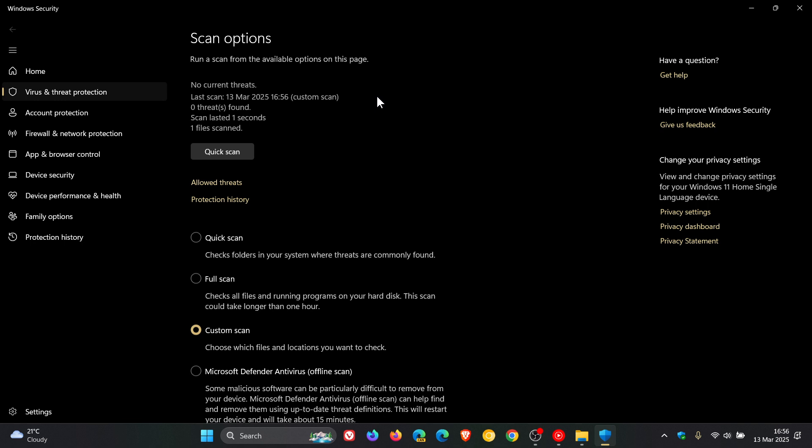Once you've completed the steps, the Windows Security app, as we can see, will open on the Virus and Threat Protection page, and you can view the scan result and any other information if provided. Here you can see today's date, the time, and zero threats were found in this case.